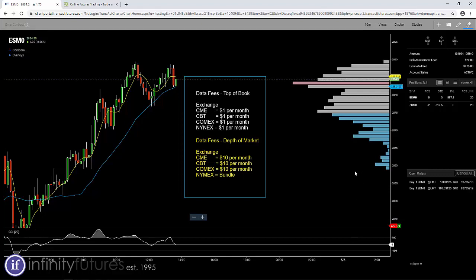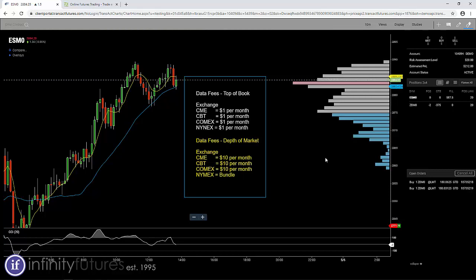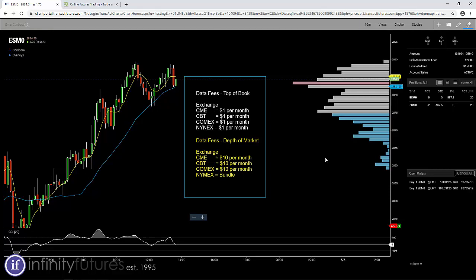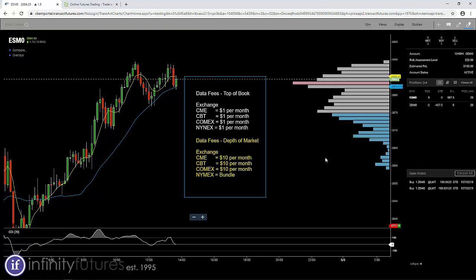Now what's an exchange? Well, as an example, CME Group - if you're trading E-mini S&Ps, you'd be trading a CME market. That would be a dollar a month. If you also would like to trade crude oil, that would be NYMEX, another dollar a month. If you wanted gold, COMEX, that would be another dollar a month.